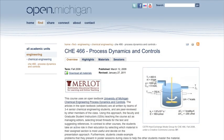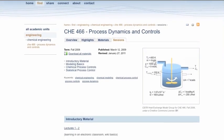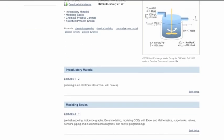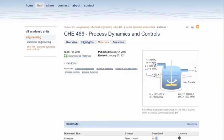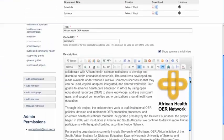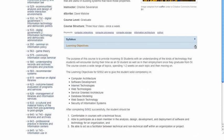Each course on your site can also contain an Overview, Highlights, Materials, and Sessions tab. These tabs contain unique features that allow you to continue to customize the context and delivery of each course's resources, such as a WYSIWYG editor and slider bars.